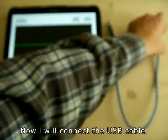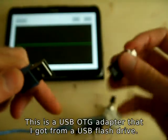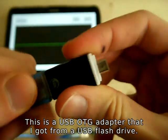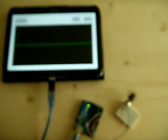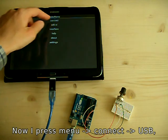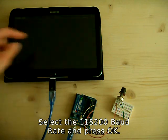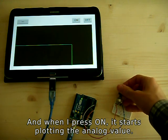Now I'll connect the USB cable. This is a USB OTG adapter that I got from a USB flash drive. I press menu, Connect USB, select the 115200 baud rate and press OK. And when I press ON it starts plotting the analog value.